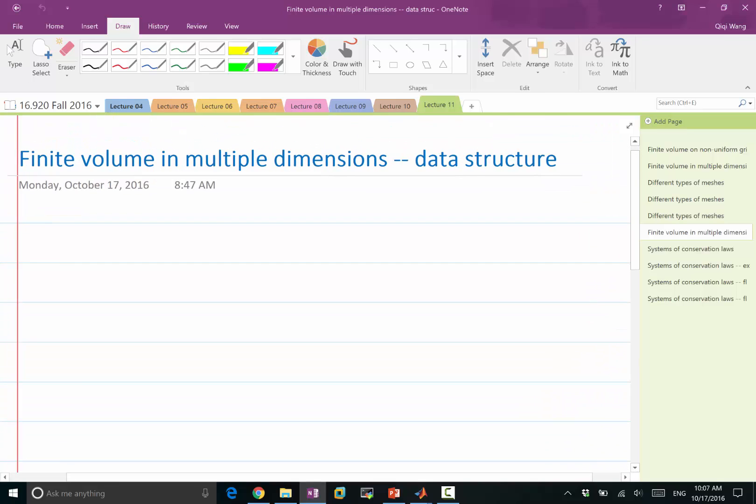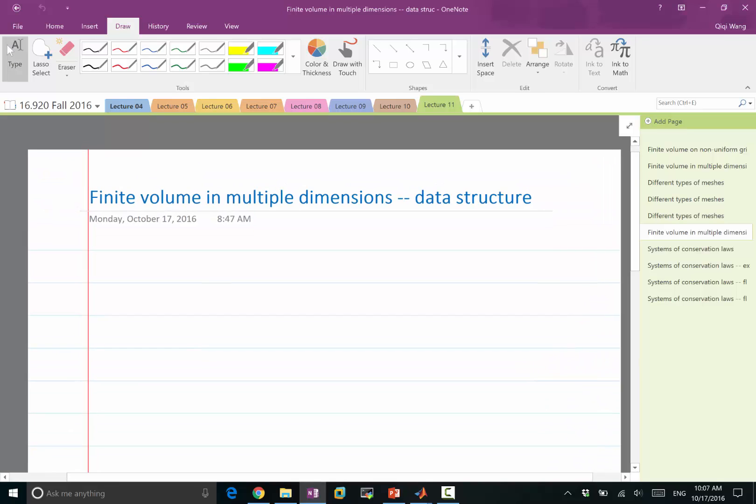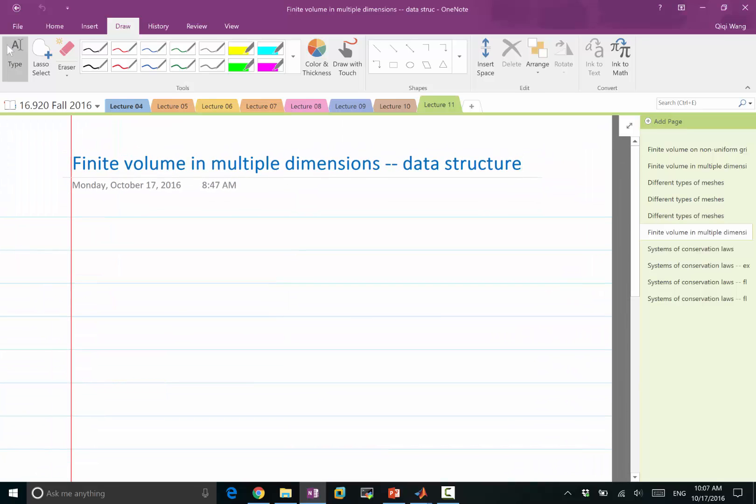No matter what kind of meshes you have, you can construct a finite volume solver that works for all of these meshes through a common data structure. So you don't need to adapt your finite volume solver to every different type of mesh.